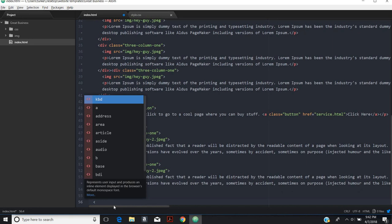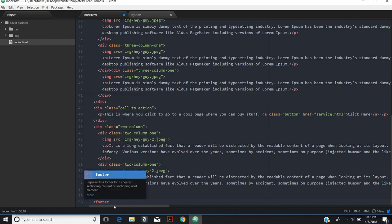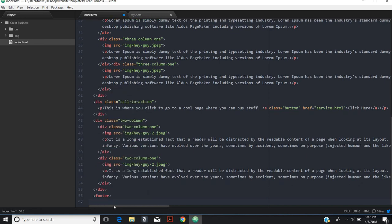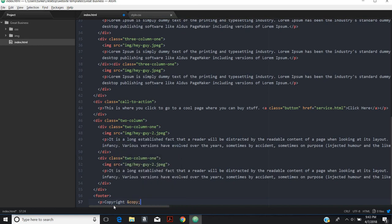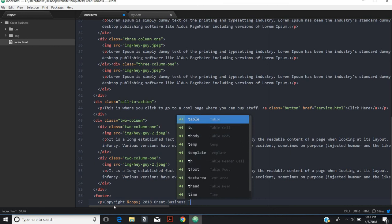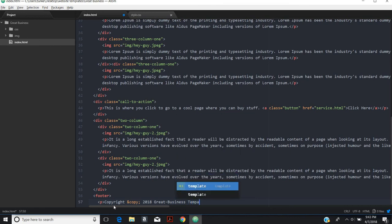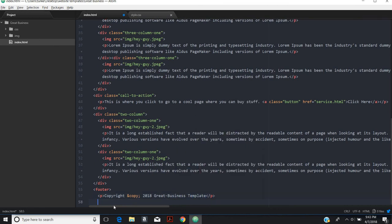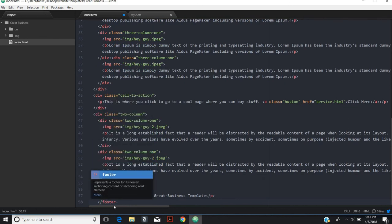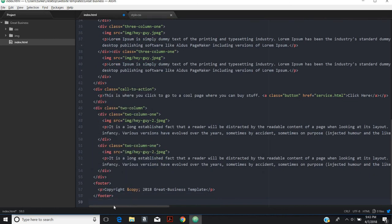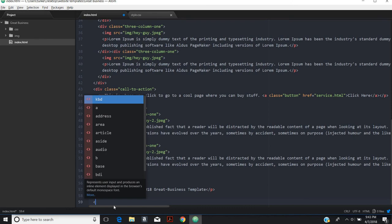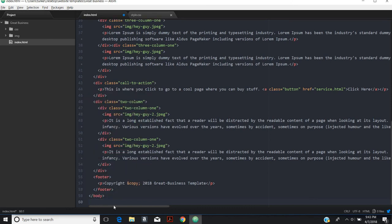Now to finish up the page, we want a footer. In the footer, we're going to do just some copyright. Copyright, do the little copyright symbol, and we're going to call this a great business template. Then close out the footer and then close out the body and then close out the HTML.